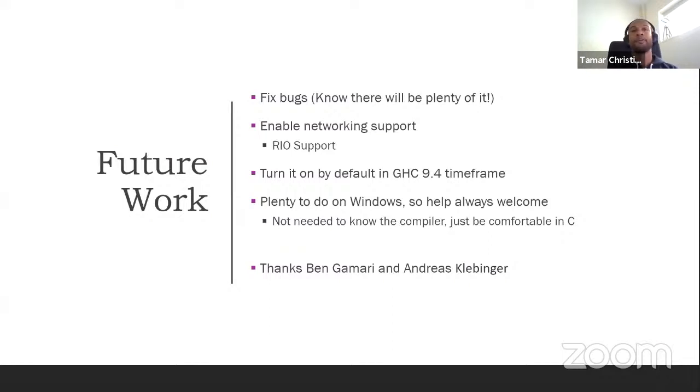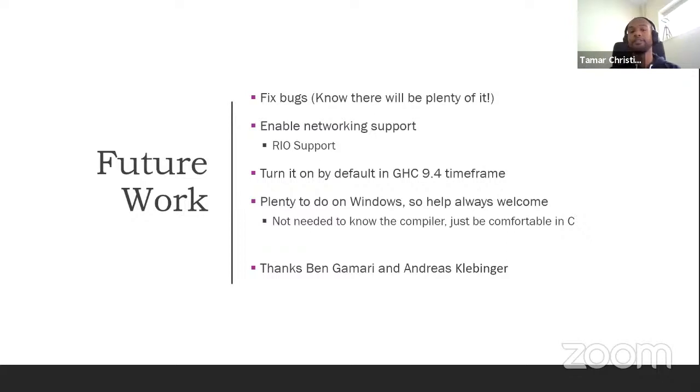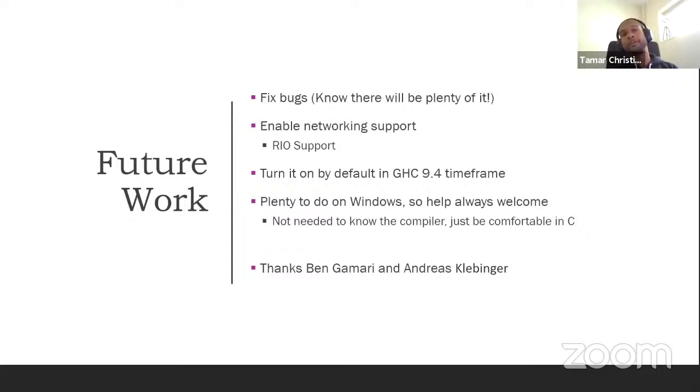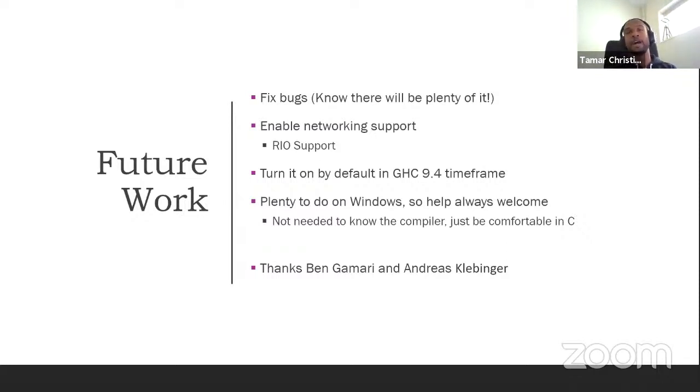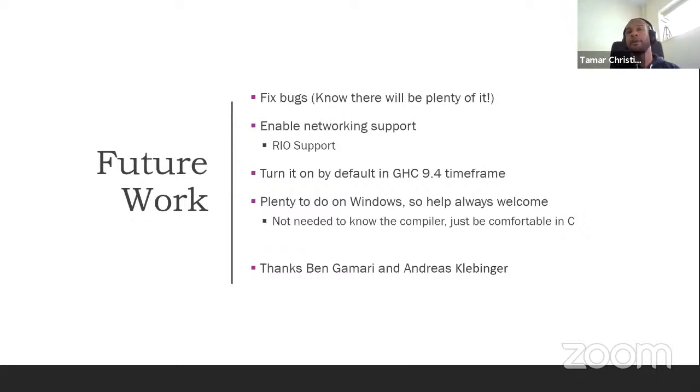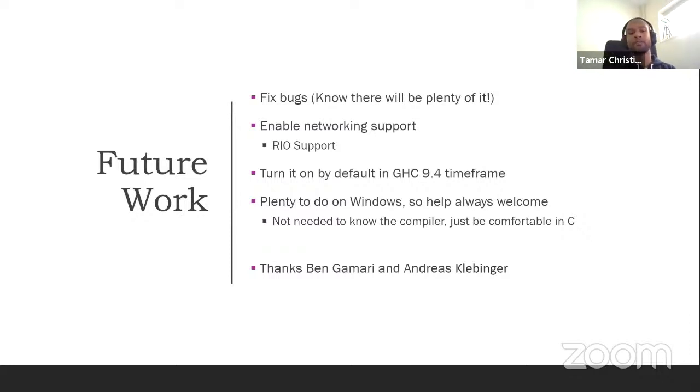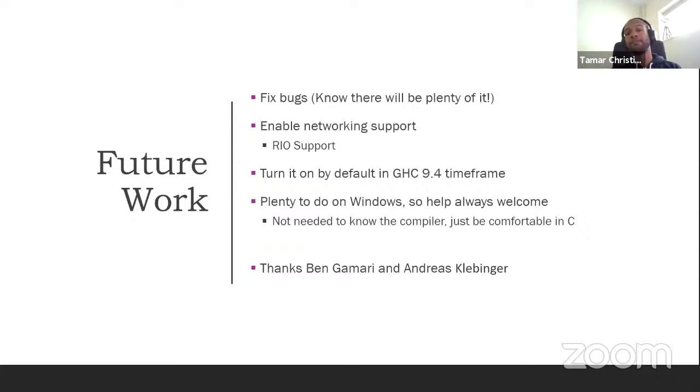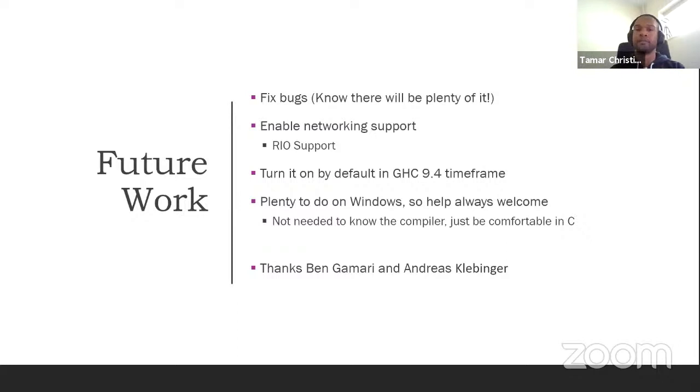So what's next? Well, fix bugs. We know there are plenty of it because the IO system in GHC is huge. And there's a lot of things that we have to change. But it shouldn't be stable enough for most people to play around with. But more importantly, for us to do enablement in network. One of the other primary reasons for doing this was because Windows supports a technology called RIO, which is essentially a high scalability network interface, which allows you to significantly reduce the number of CPU cycles you have to spend for any network operation. Our hope is to be able to turn this on by default around the GHC 9.4 timeframe. And well, hopefully, it will fix a lot of the issues. Also, I would say that there's plenty of work to do on Windows. So if anyone wants to help out, you're always welcome. You don't really have to know the compiler. You just have to be a bit comfortable in C. And I also like to thank Ben and Andreas for their help in actually getting us over the finish line.